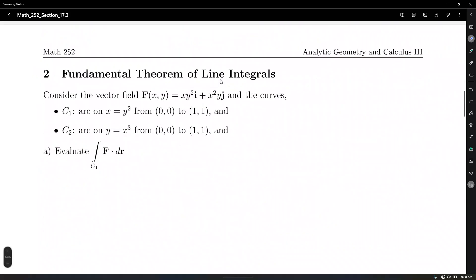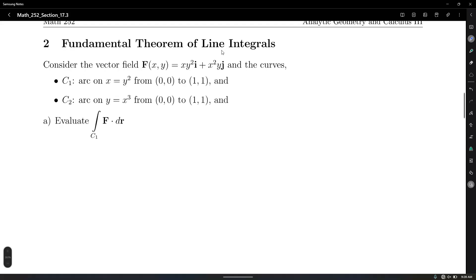Now the Fundamental Theorem of Line Integrals. You know the Fundamental Theorem of Calculus: integrate f(x), evaluate the antiderivative at the upper limit minus the lower limit. We're going to obtain something similar here. But the Fundamental Theorem of Line Integrals does not apply to just any line integrals — there are conditions that need to be satisfied. Let's look at a preliminary example to make connections.